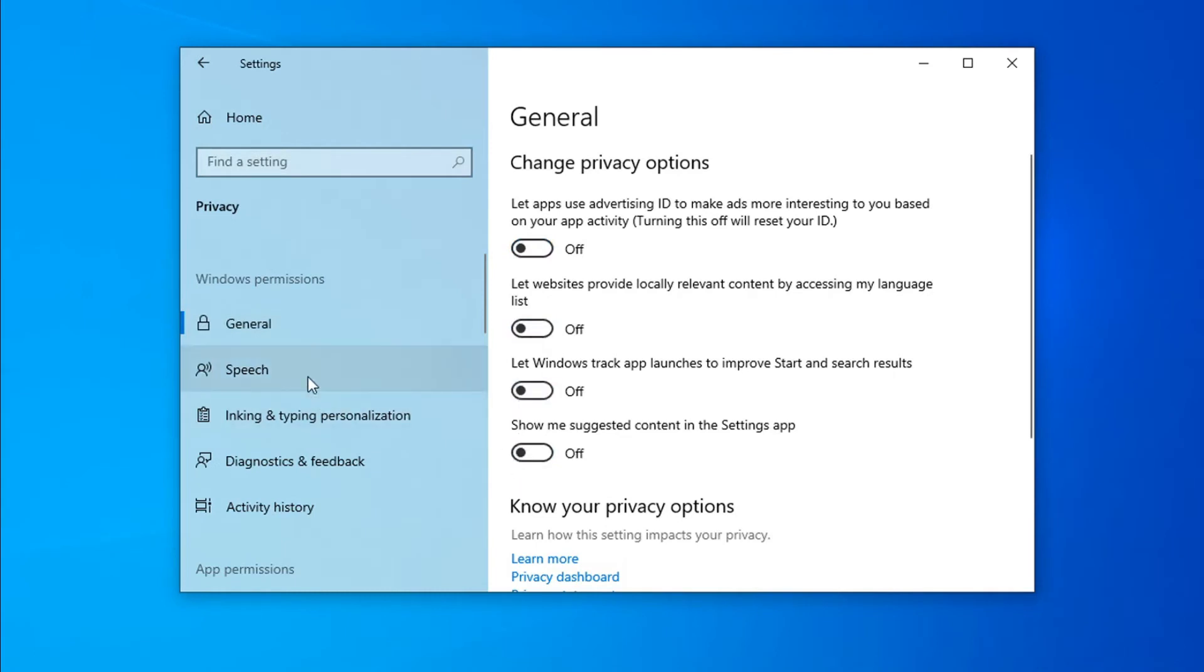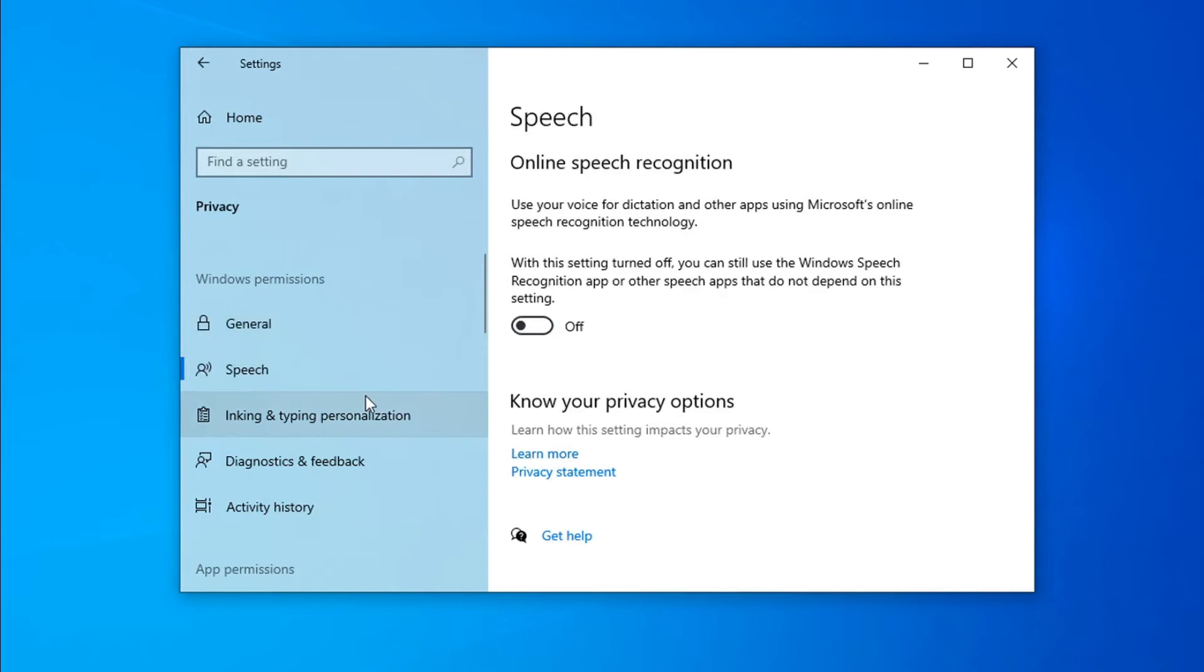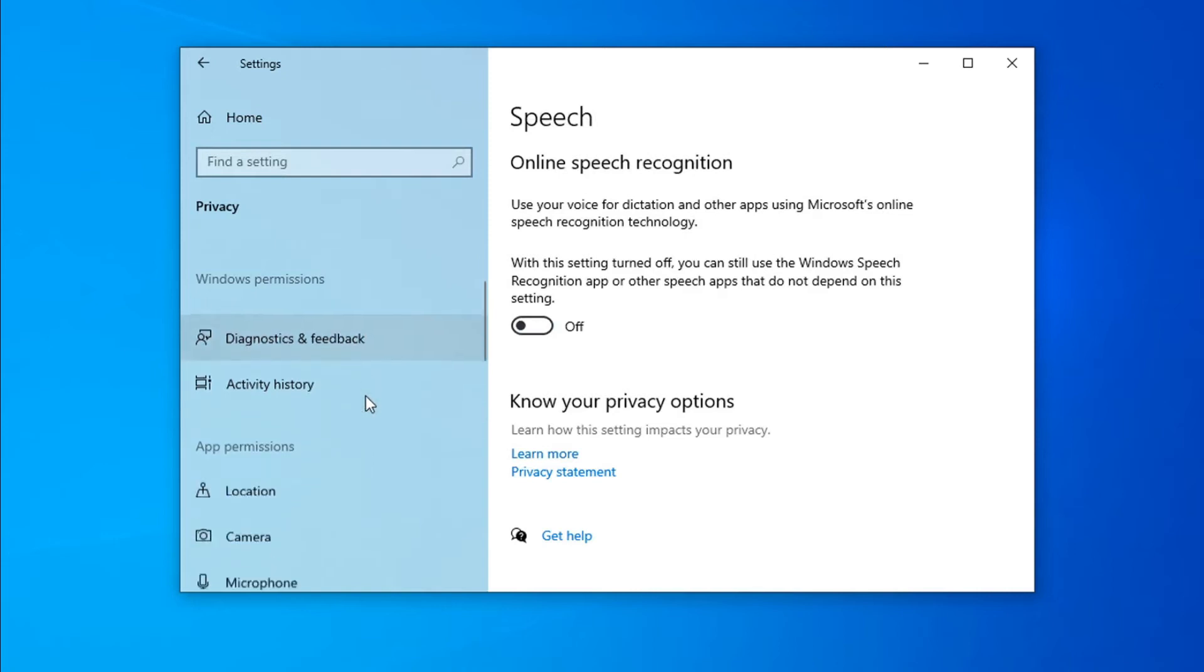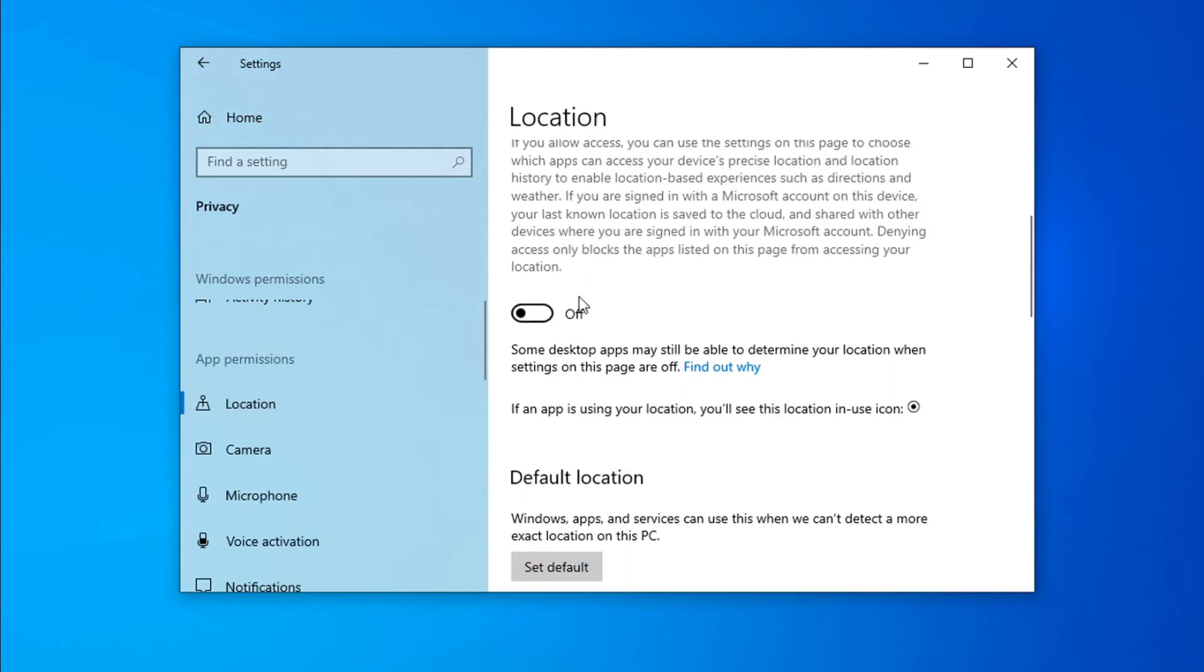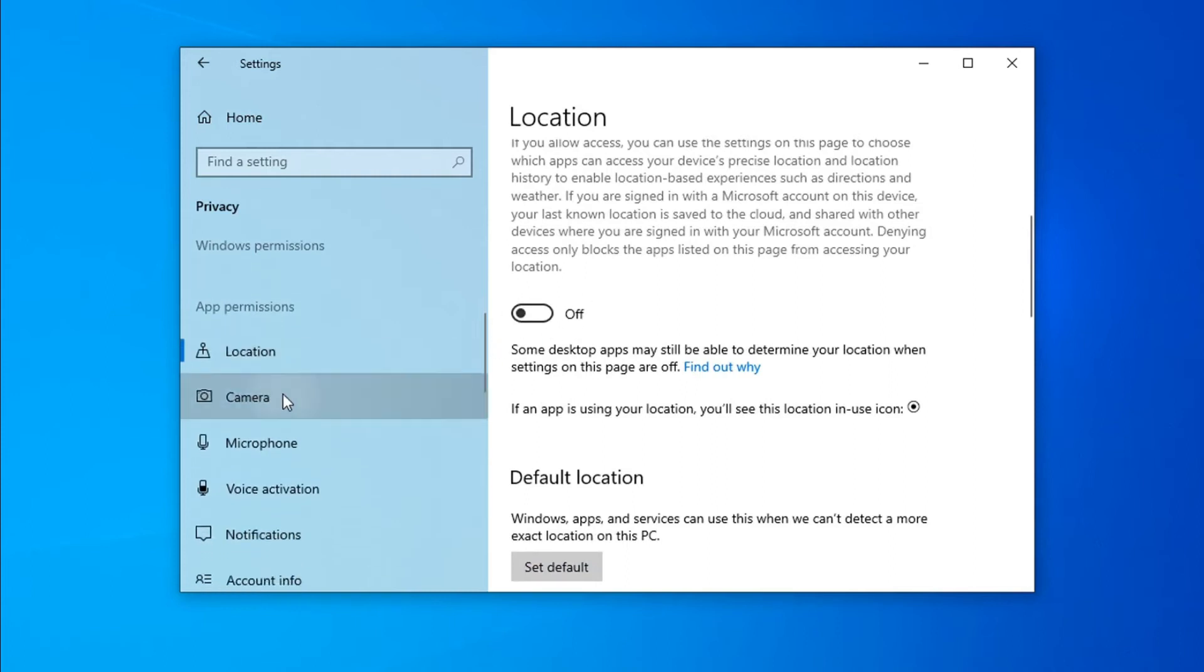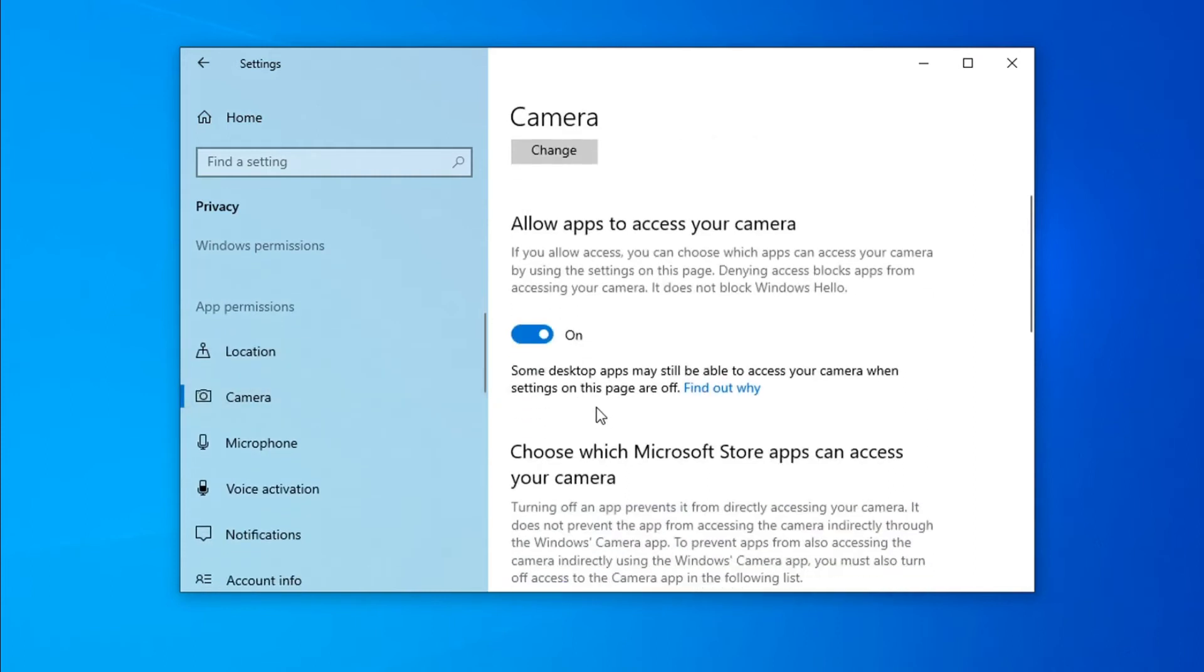Then go to Speech and turn off that option. Go to Location and turn that off as well. Then go to Camera, and if you don't use the camera,